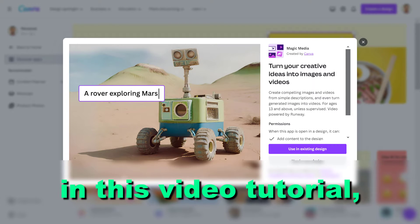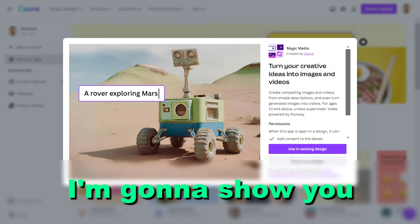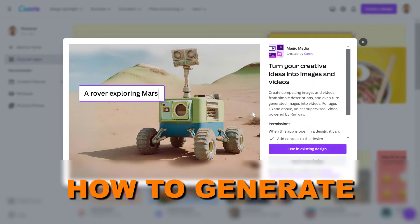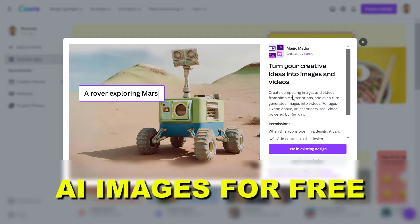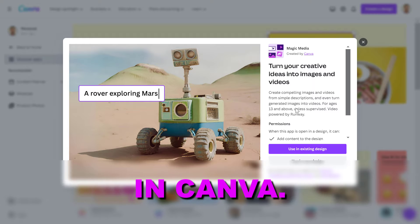Hey everybody, in this video tutorial I'm going to show you how to generate AI images for free in Canva.